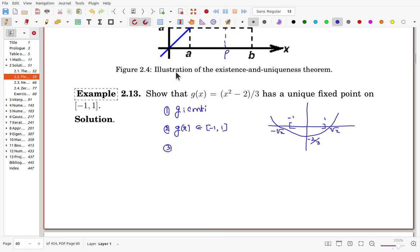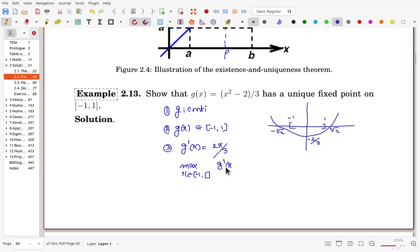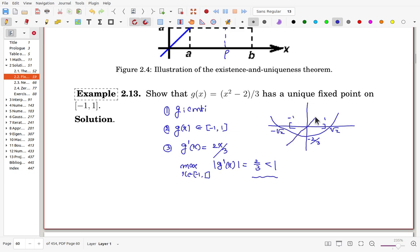Thirdly, the magnitude of the derivative must be strictly less than 1. Here g'(x) = 2x/3. For x in [-1, 1], the maximum of |g'(x)| occurs at x = 1, giving a value of 2/3, which is strictly less than 1. So all three conditions are satisfied, and the function has a unique fixed point. Practically, the diagonal line y = x has one intersection with g(x), which is the unique fixed point.